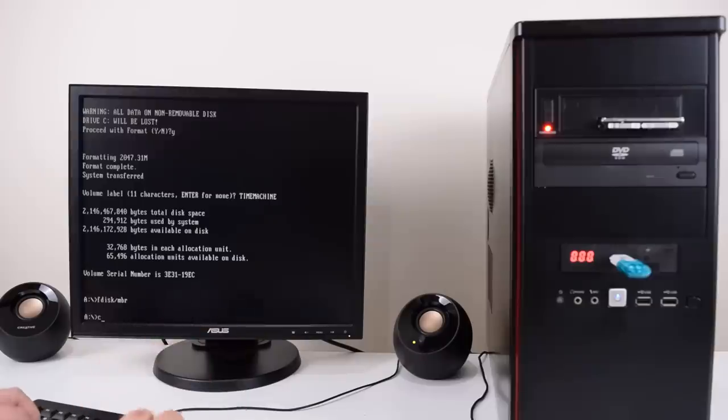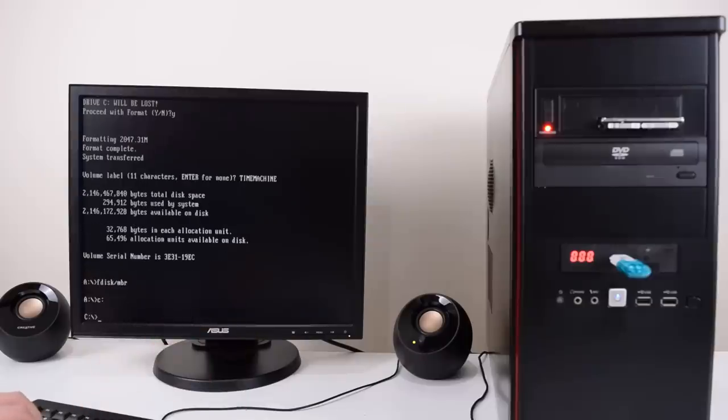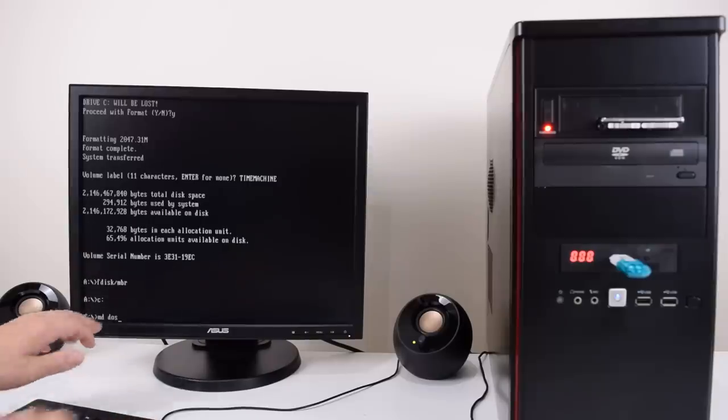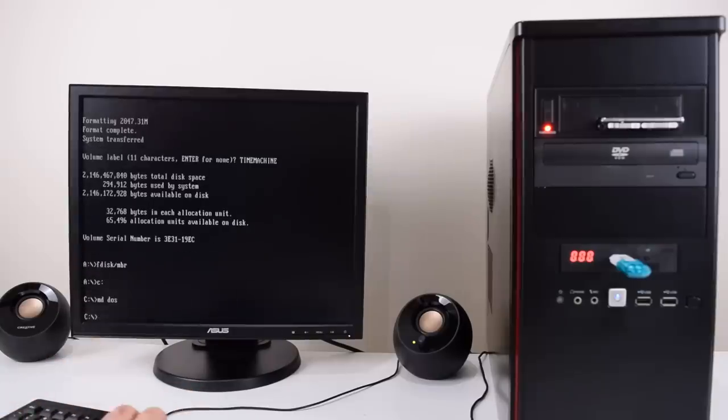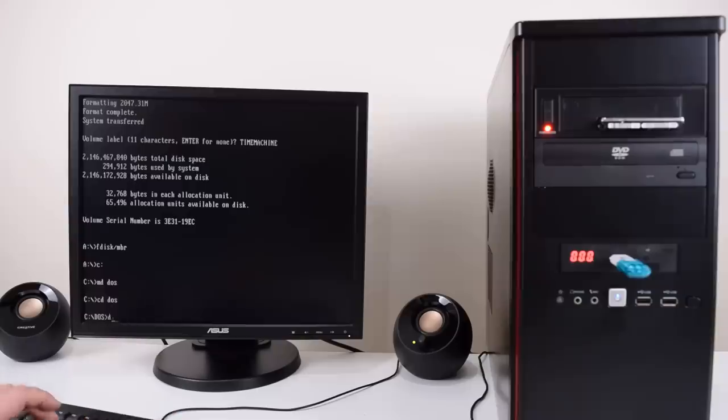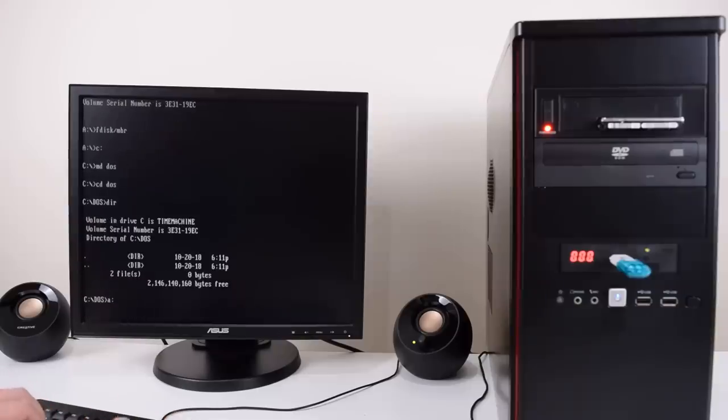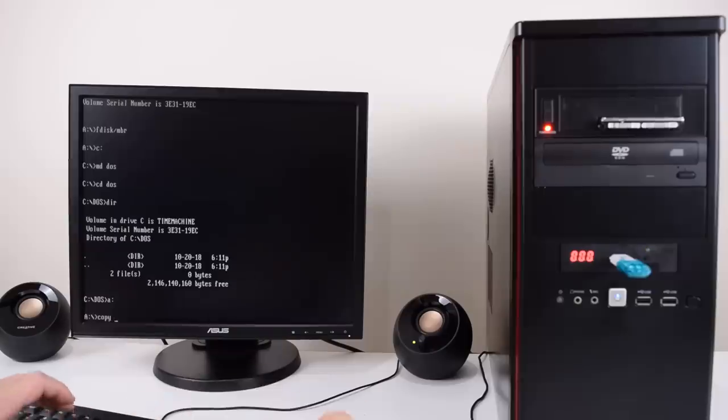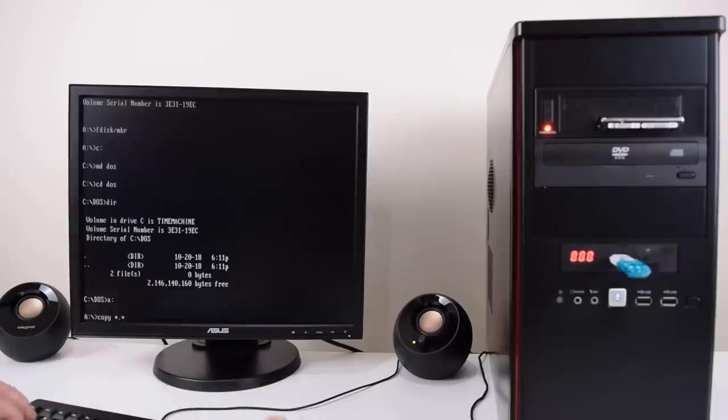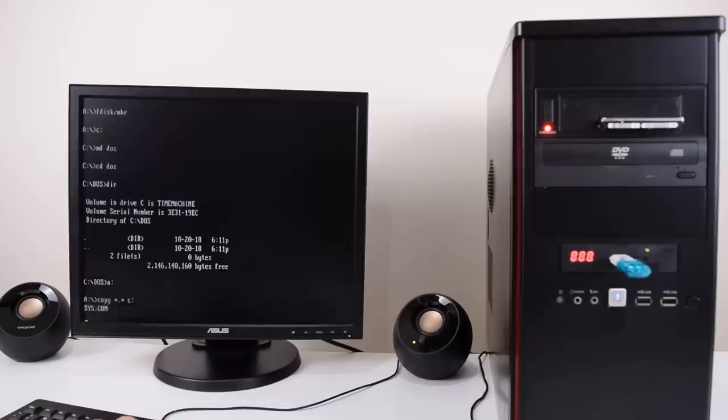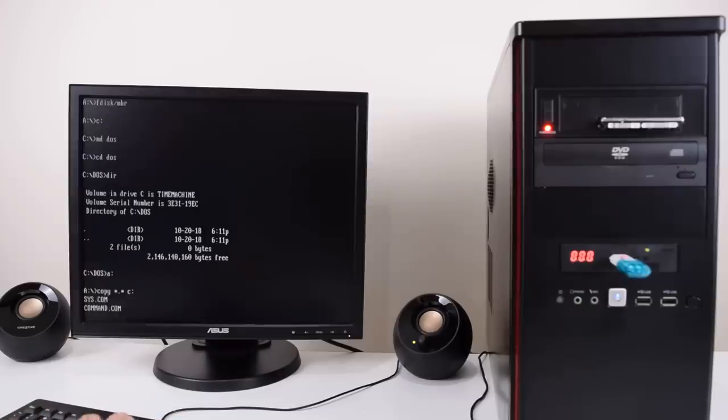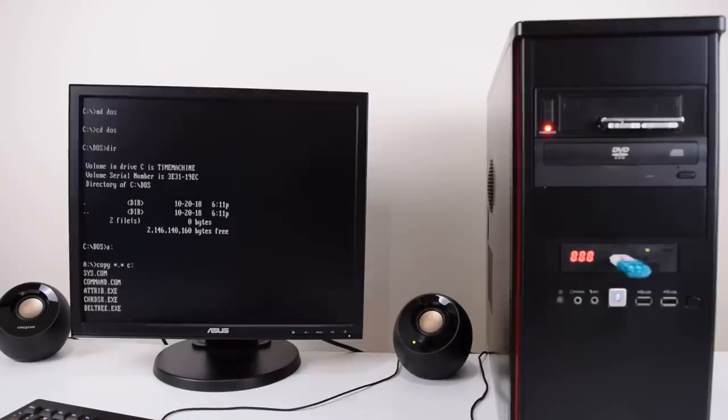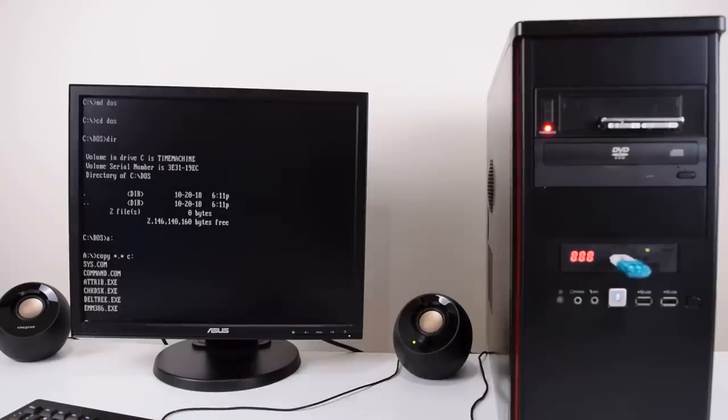Before we do that we're gonna go to the C drive, create a DOS subdirectory. MD make directory DOS, CD change directory into DOS. Now we are in the DOS subdirectory. We go back to the floppy drive which is on A and we copy everything. Asterisk dot asterisk is everything to the C drive. That copies across all the DOS files from the floppy onto the hard drive.